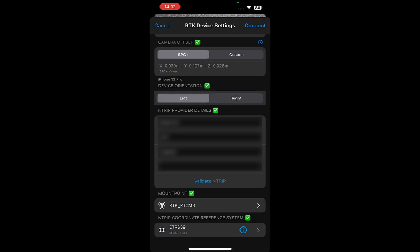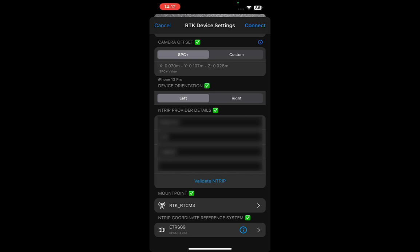This is not your output coordinate reference system, the system in which you want your deliverables. This coordinate reference system is determined by your NTRIP provider. It is important to select the correct NTRIP coordinate reference system to obtain precisely geolocated images and measurements. If you choose the wrong coordinate reference system, your project will not be correctly geolocated.